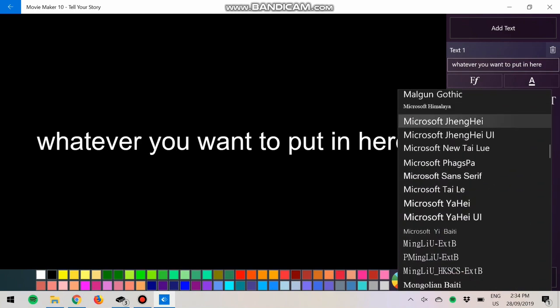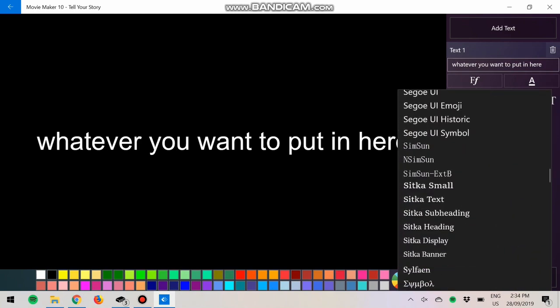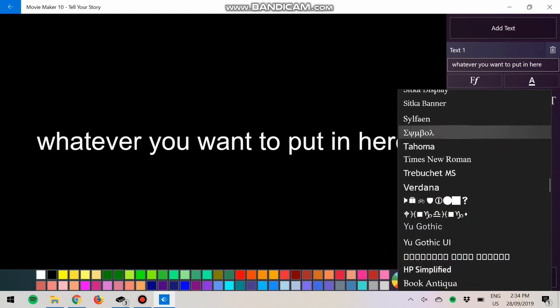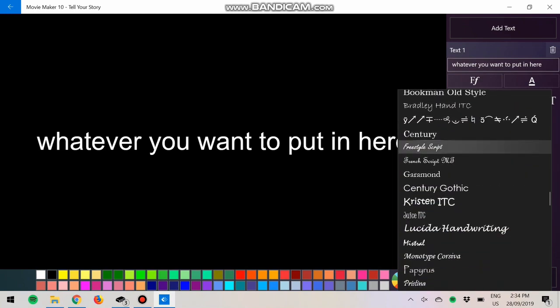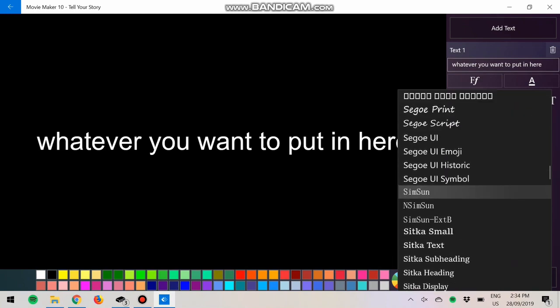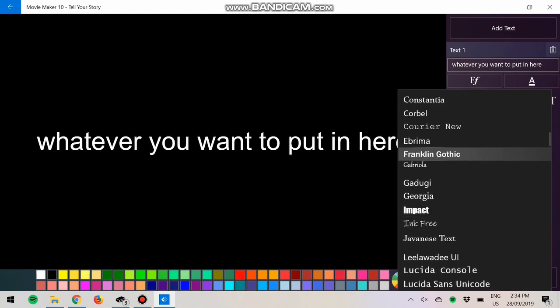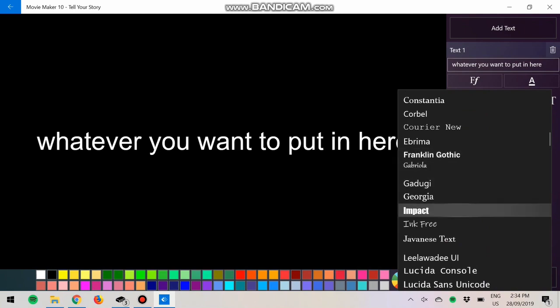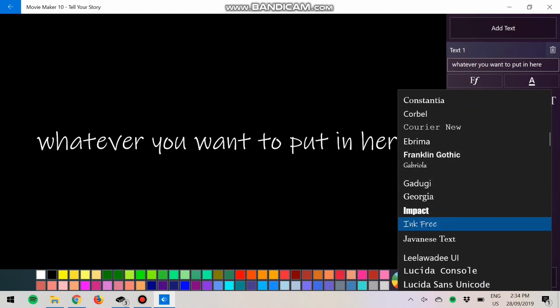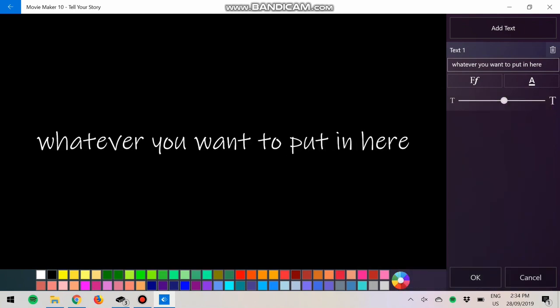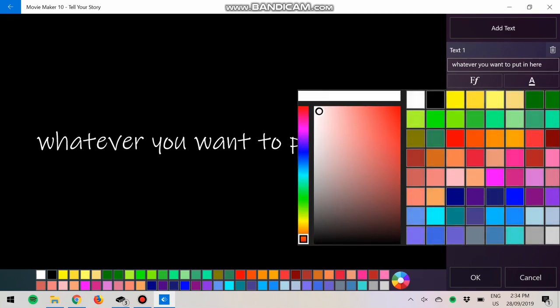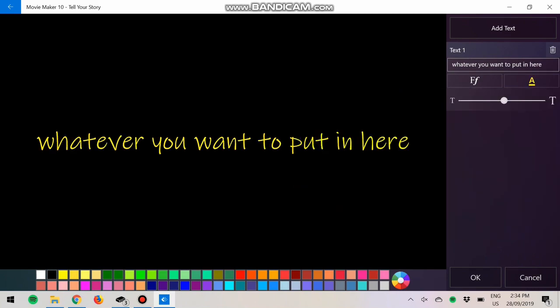Let's just pick a random font, Tekton Free for example. There we go. You can change the color as well. Let's just make it yellow because we can.